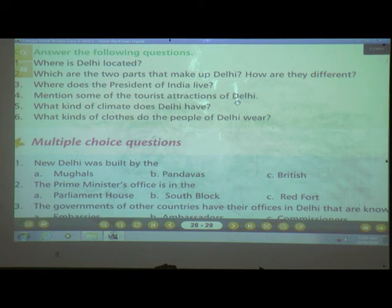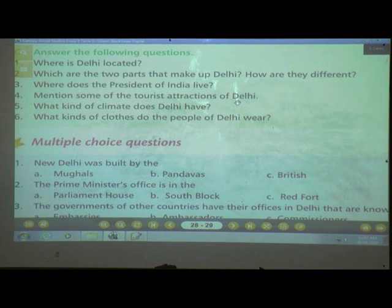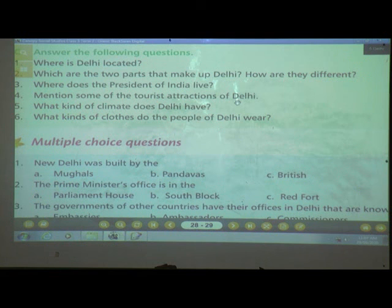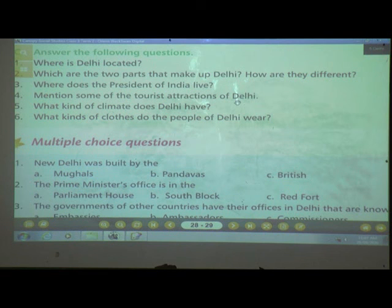Number four: Mention some of the tourist attractions of Delhi. You can visit the Red Fort, Jama Masjid, Qutub Minar, India Gate, Rajghat, and many more tourist places in Delhi. Write six to seven tourist attractions.